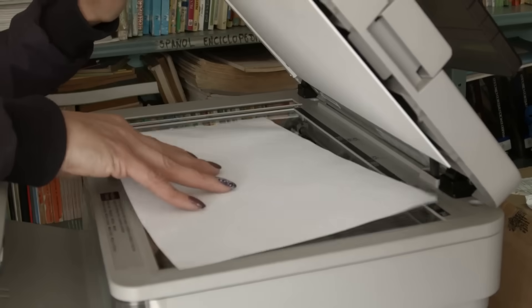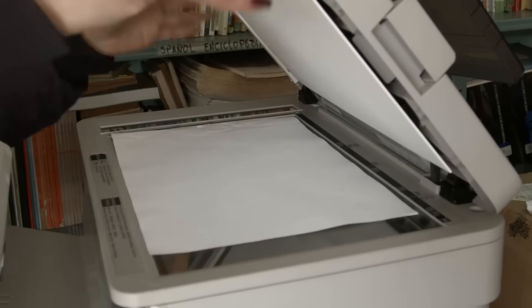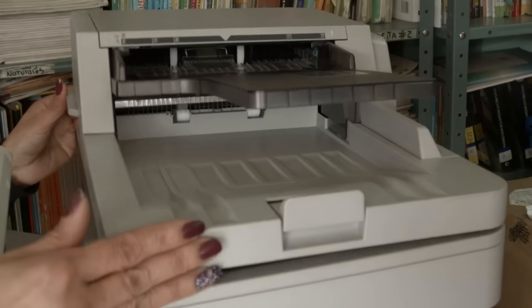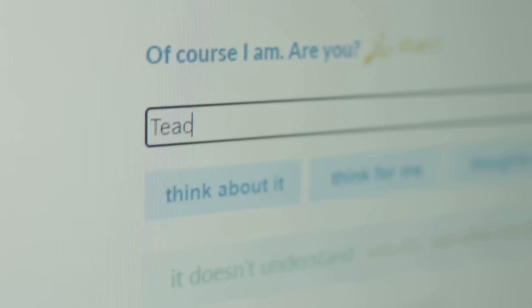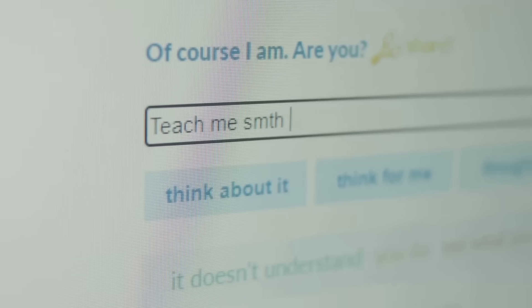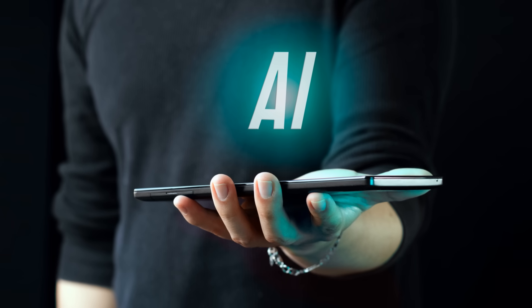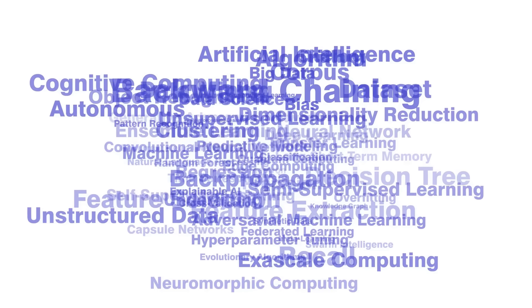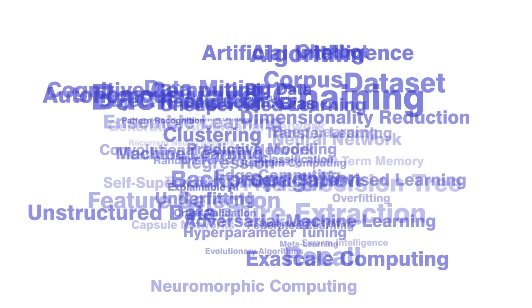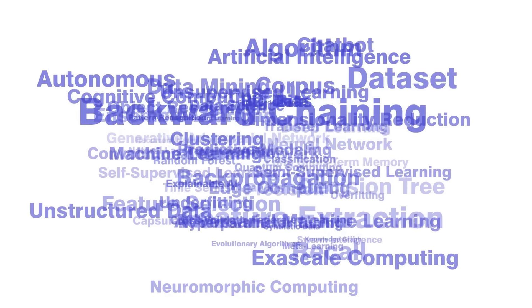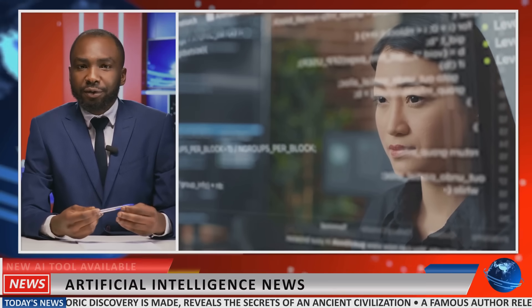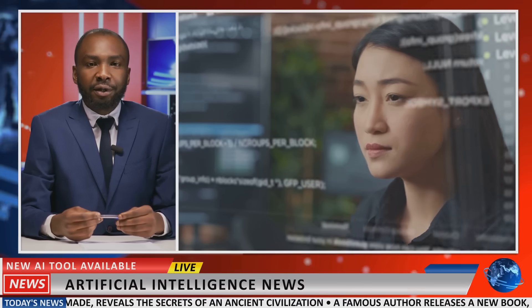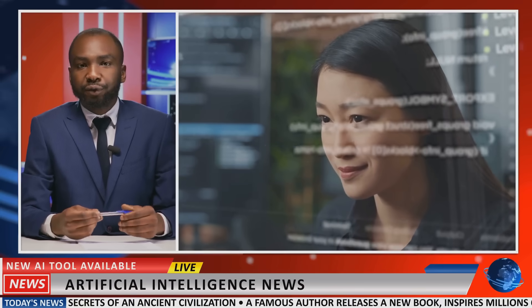Now, imagine a scenario where we feed a handwritten note into an OCR system. Traditional OCR might struggle with the varying styles and imperfections of the handwriting. However, an AI-powered OCR leveraging CNNs can learn and adapt to these nuances. It can identify the subtle curves of each letter, even if they are not perfectly formed. This adaptability is what makes AI-powered OCR a game-changer in the field of text recognition.